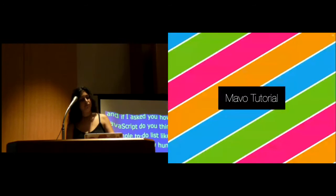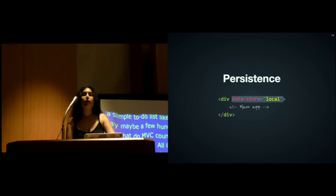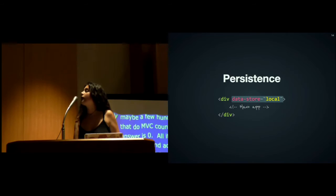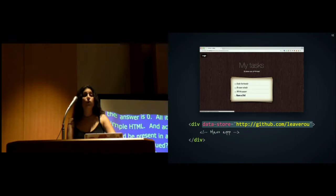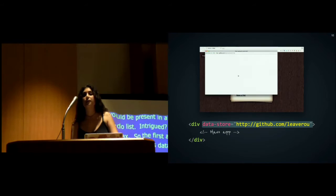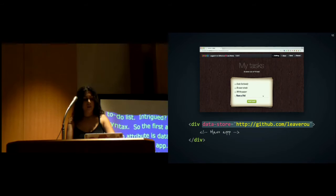Let's dive into the syntax. The first Mavo attribute is datastore, which both declares a Mavo app and tells Mavo where to persist data. For example, if its value is the local keyword, data is persisted locally in the browser's local storage. But it can also be a URL to one of our supported web services. We currently support GitHub and Dropbox, but it's very extensible. Mavo takes care of authentication, and data is persisted using the web service API.